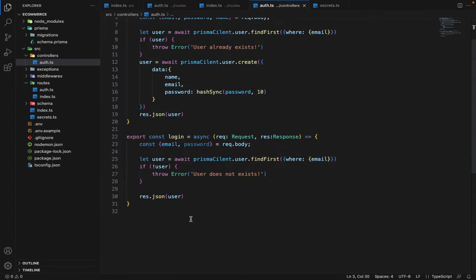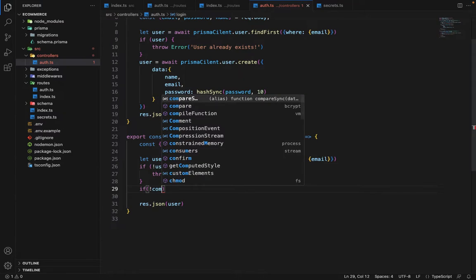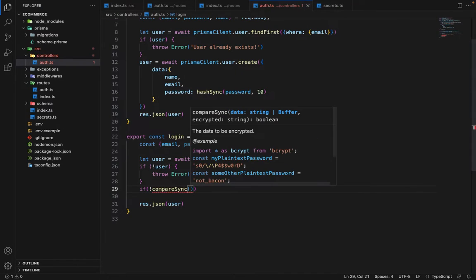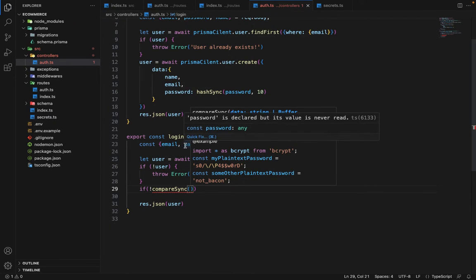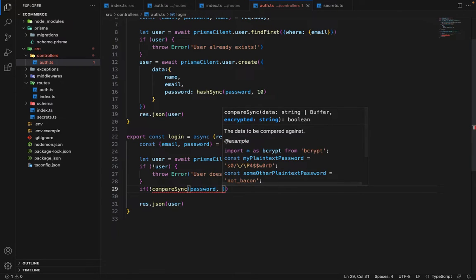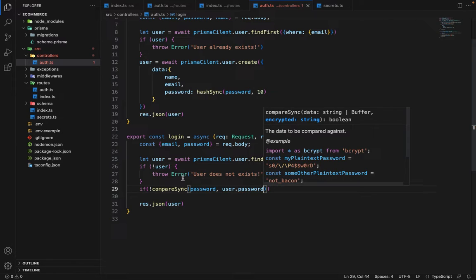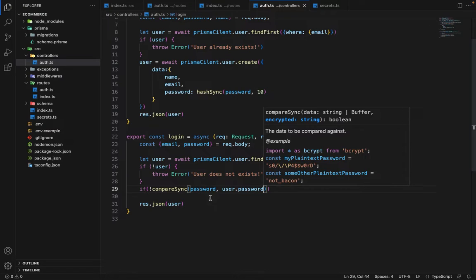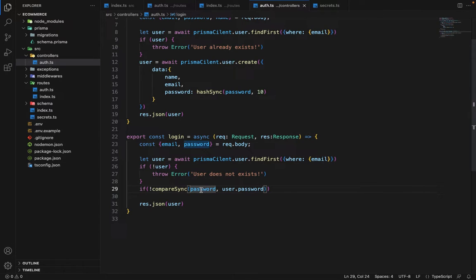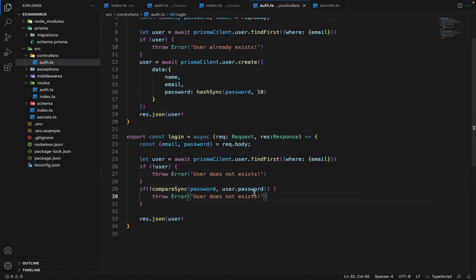So let's do this. So first we will say if not compare sync. Now here, first you will provide the original password, which we will be receiving from the request body. So we will say password and second argument will be the hashed one, user.password, because in the database we stored the hashed one. So it will compare both the passwords, whether this hashed password when it will be decrypted is the same as password or not. And if it's not the same, that's where we have added not here, then again we will throw an error which will be incorrect password.